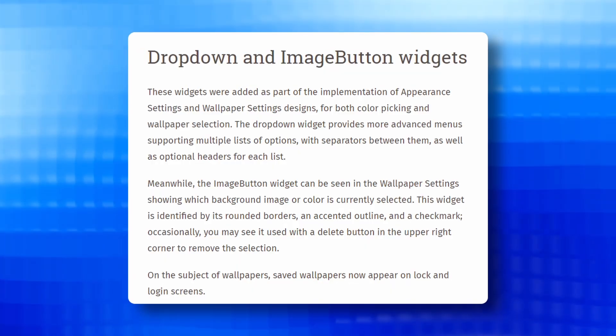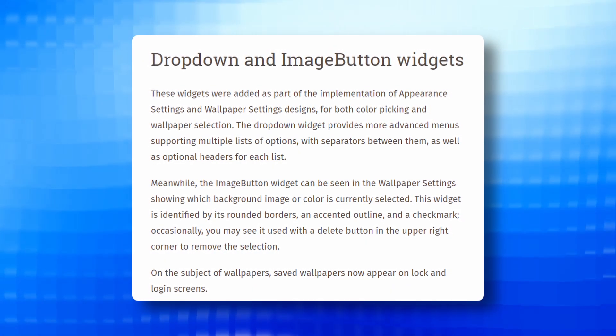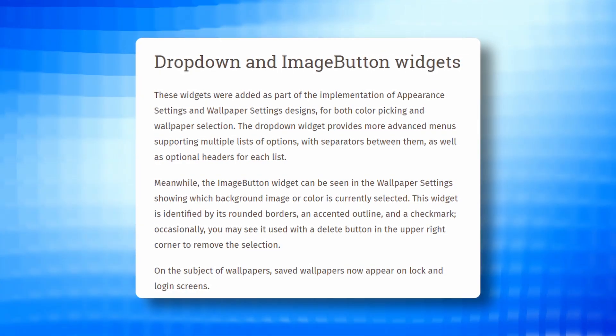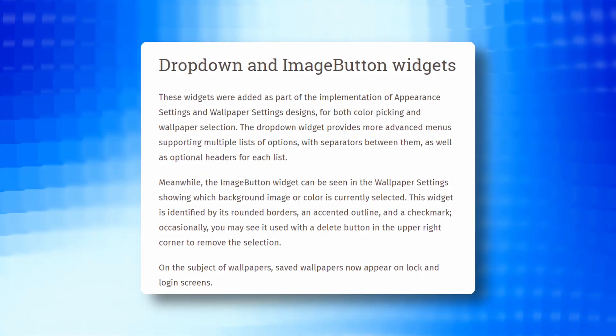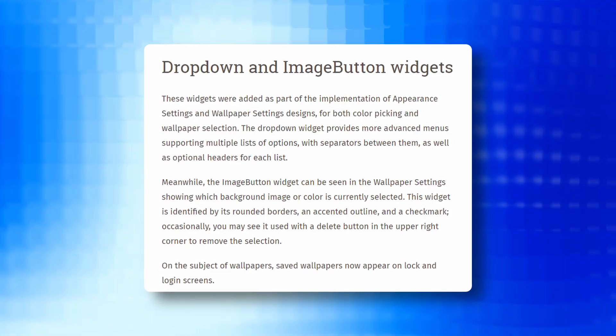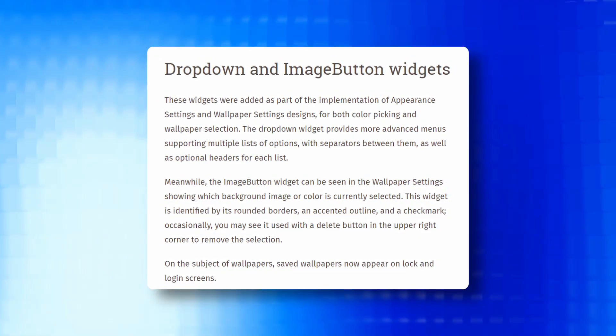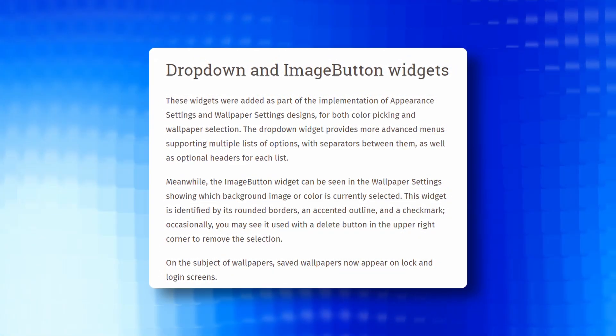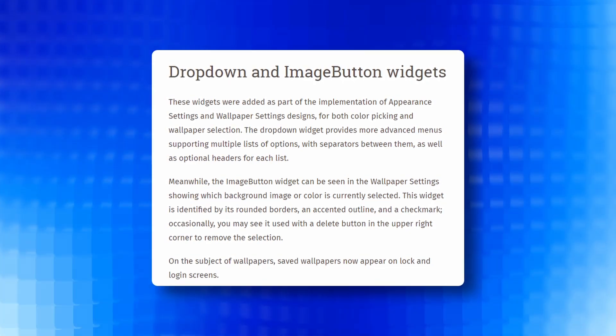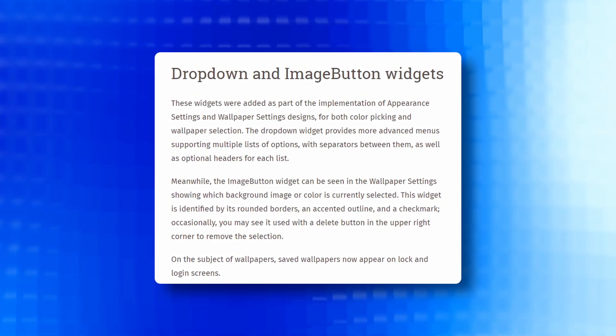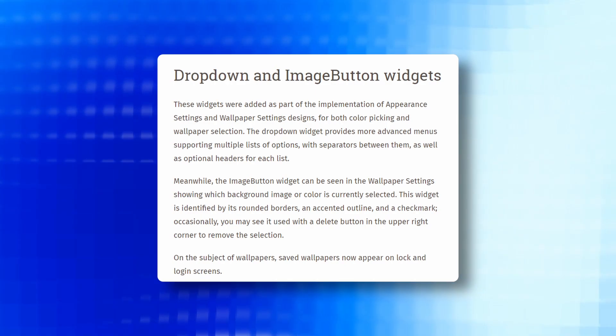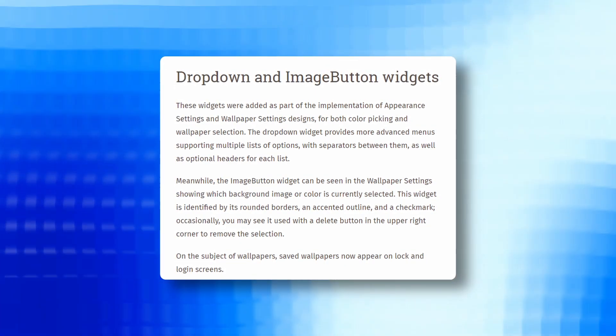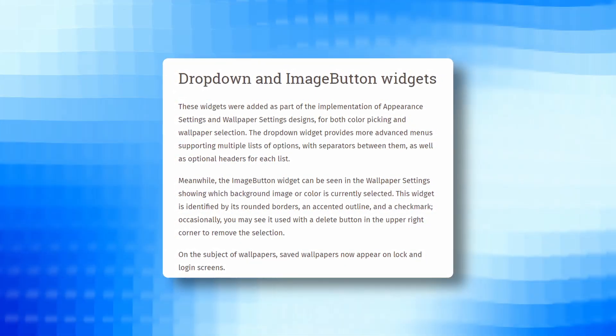Next, we have changes in dropdown and image button widgets. Newly added widgets play a crucial role in the implementation of appearance and wallpaper settings. The dropdown widget facilitates advanced menus with multiple lists of options, separators and optional headers. Additionally, saved wallpapers are now visible on both lock and login screens.